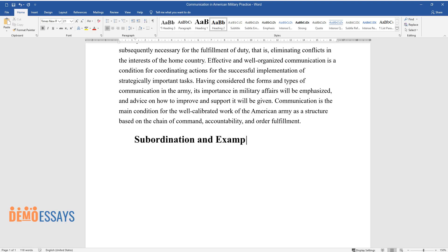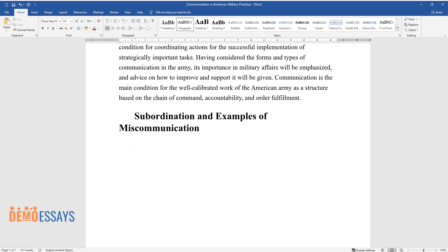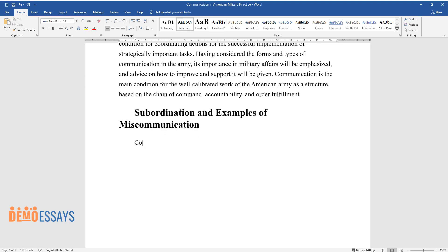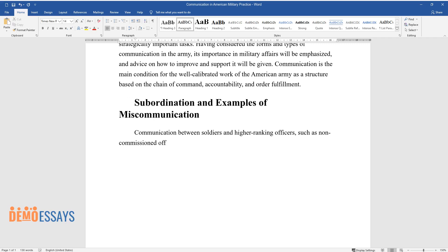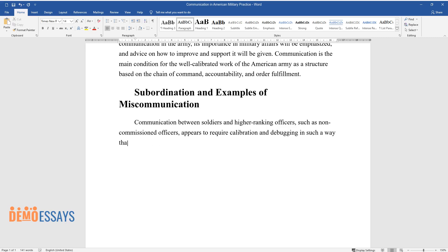Subordination and Examples of Miscommunication. Communication between soldiers and higher-ranking officers, such as non-commissioned officers, appears to require calibration and debugging in such a way that its functionality resembles a well-oiled mechanism.